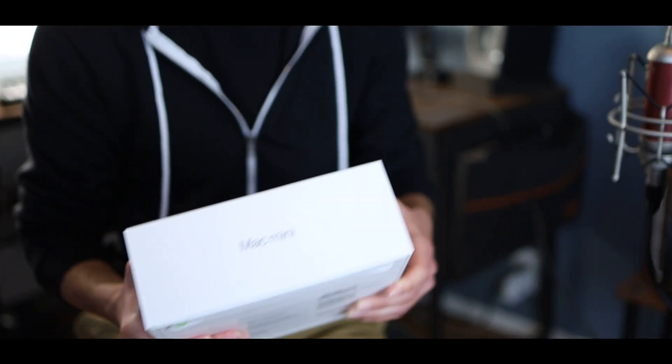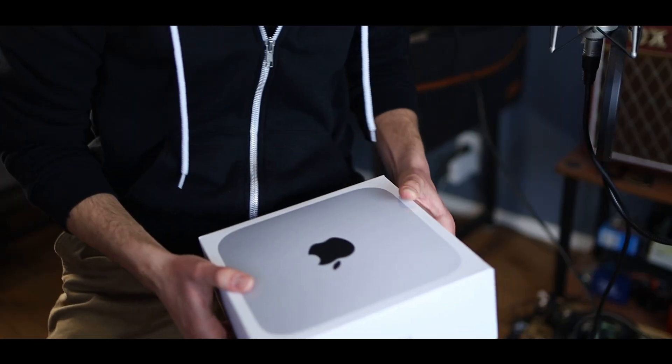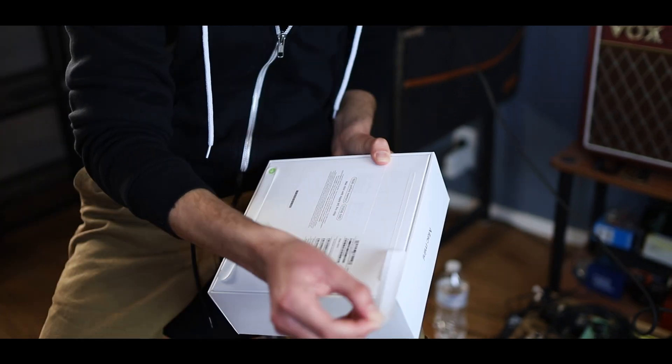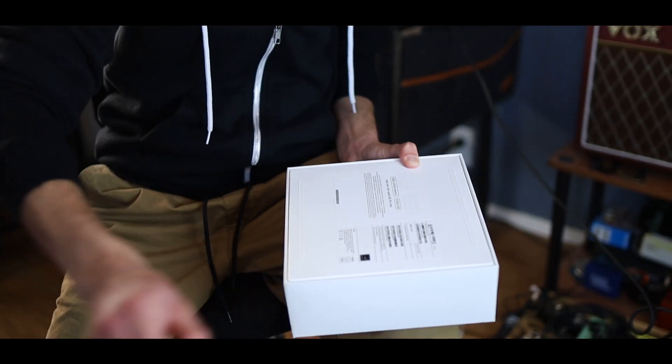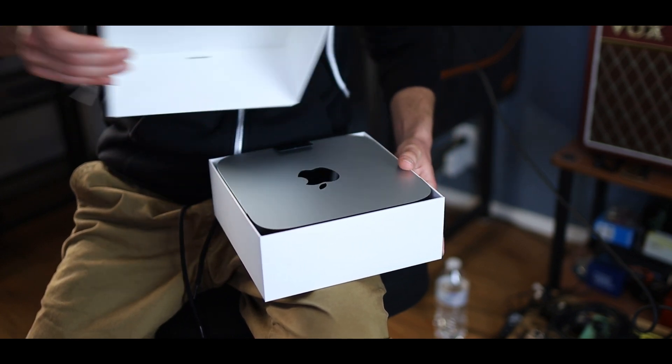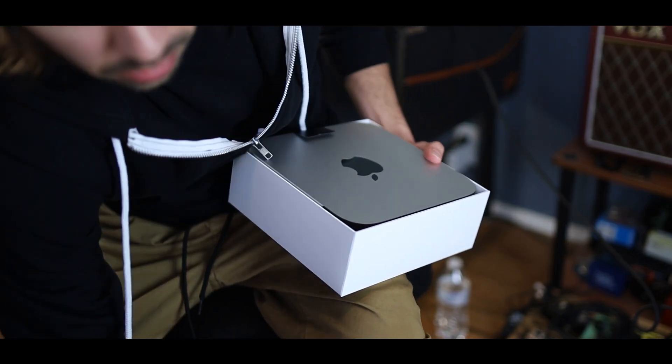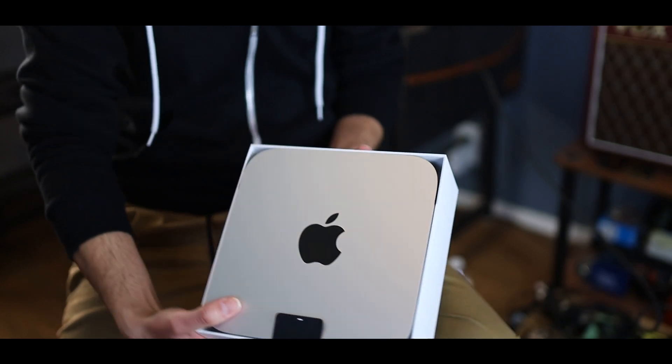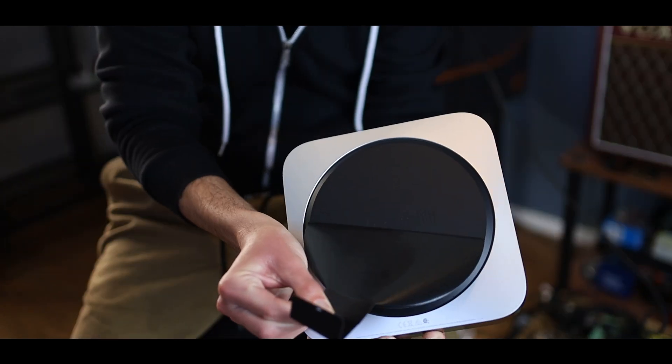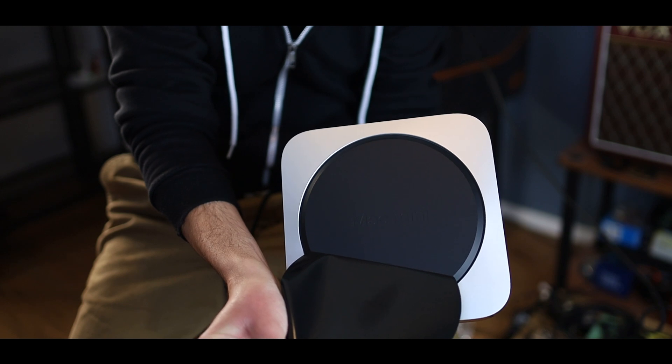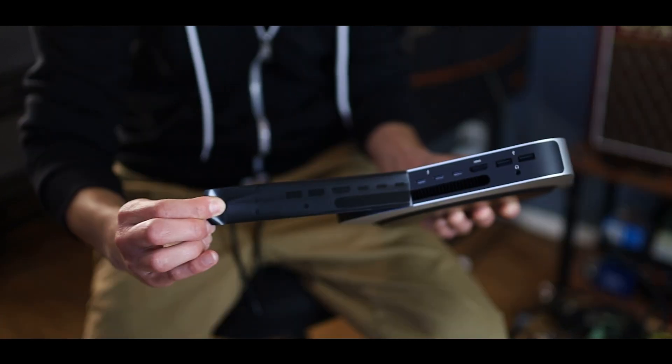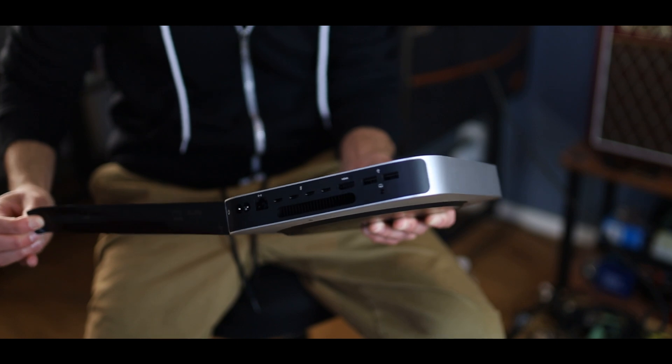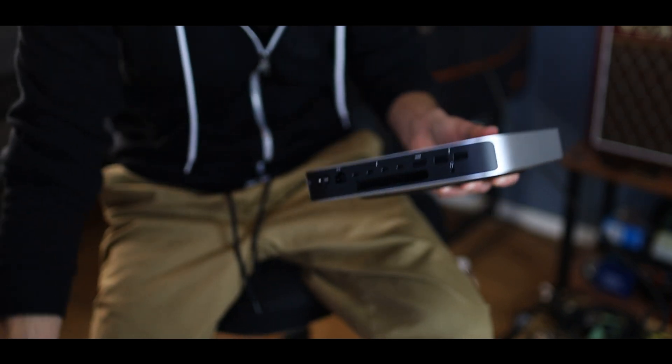All right, I got to do the unboxing in front of you guys since I know it's so satisfying. So go ahead and try it. And there you have it.